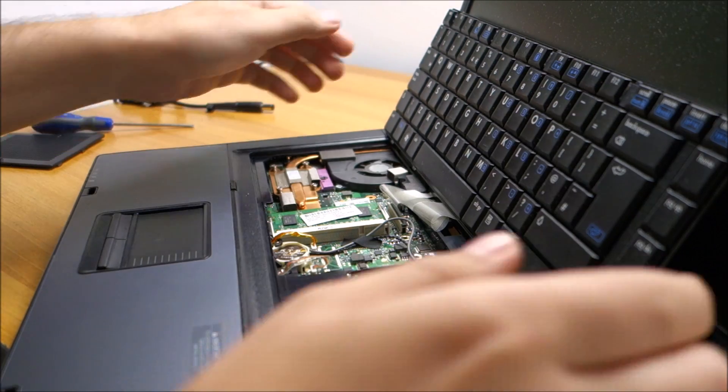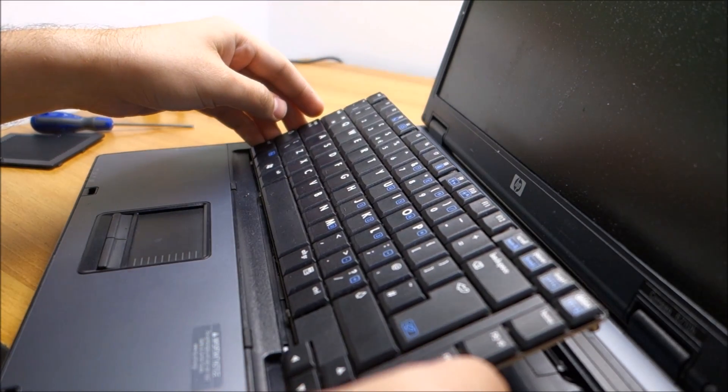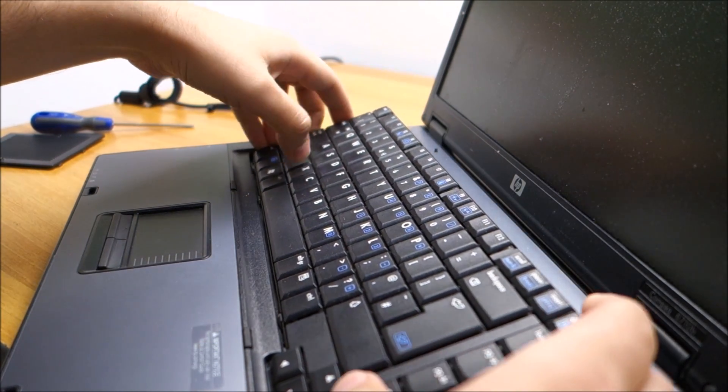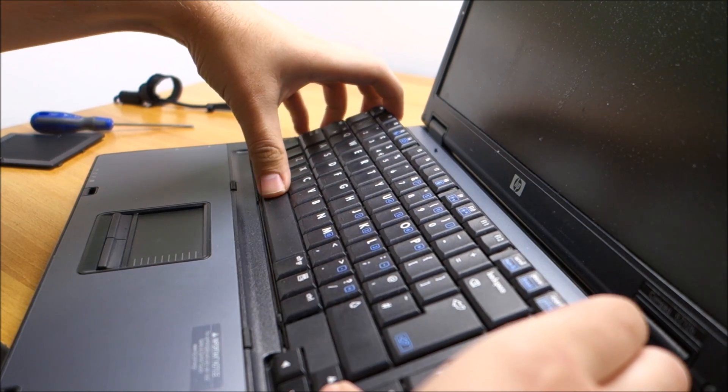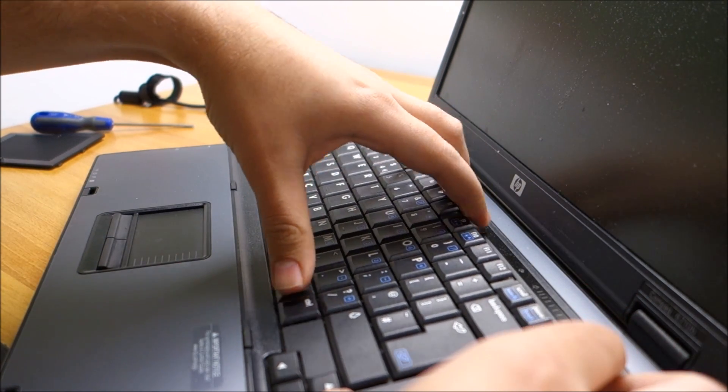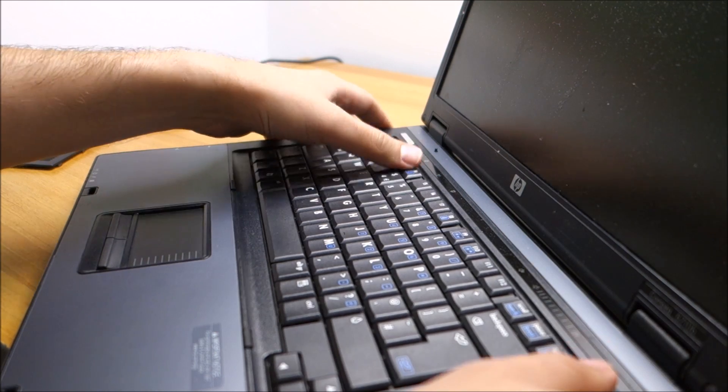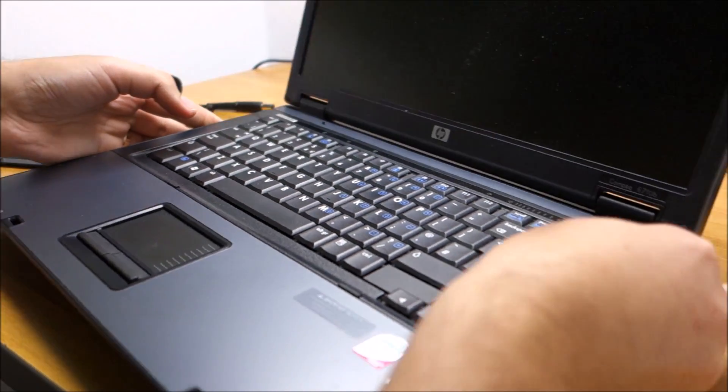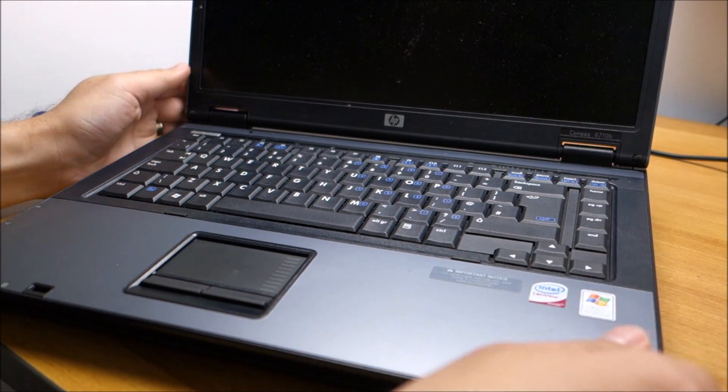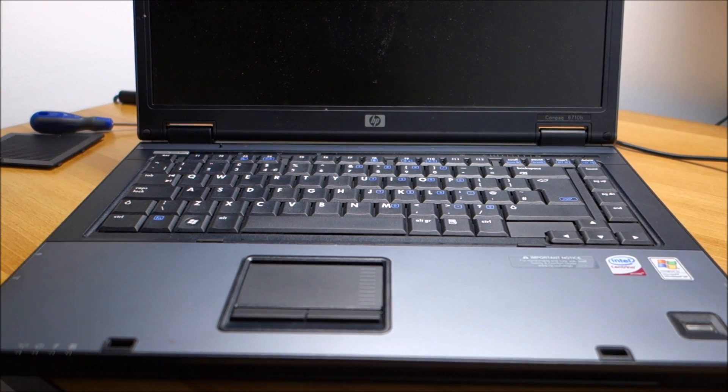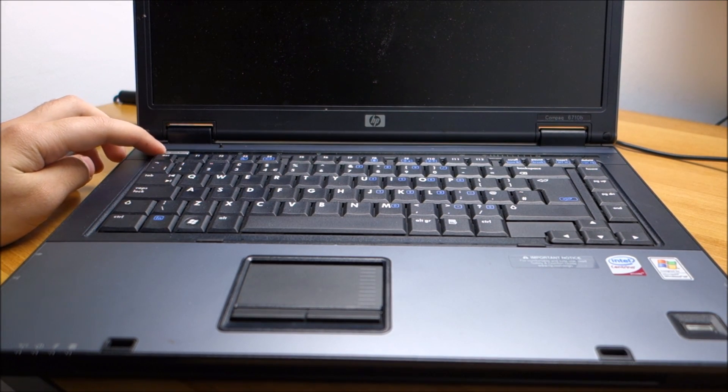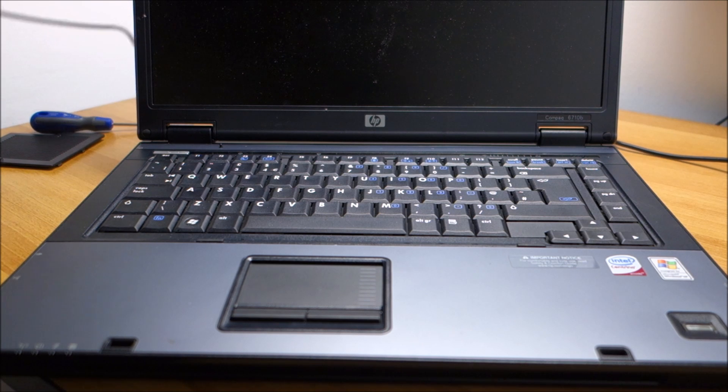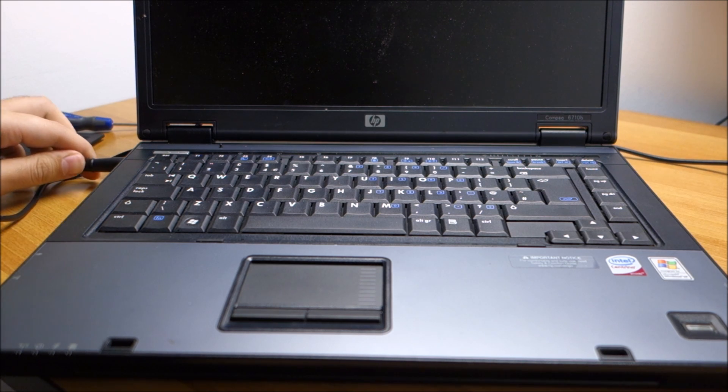Okay, it should be in and at this point I'm putting back the keyboard just so I can power it on. Of course I will not put the screws in the back or something like that. Let's plug it in.